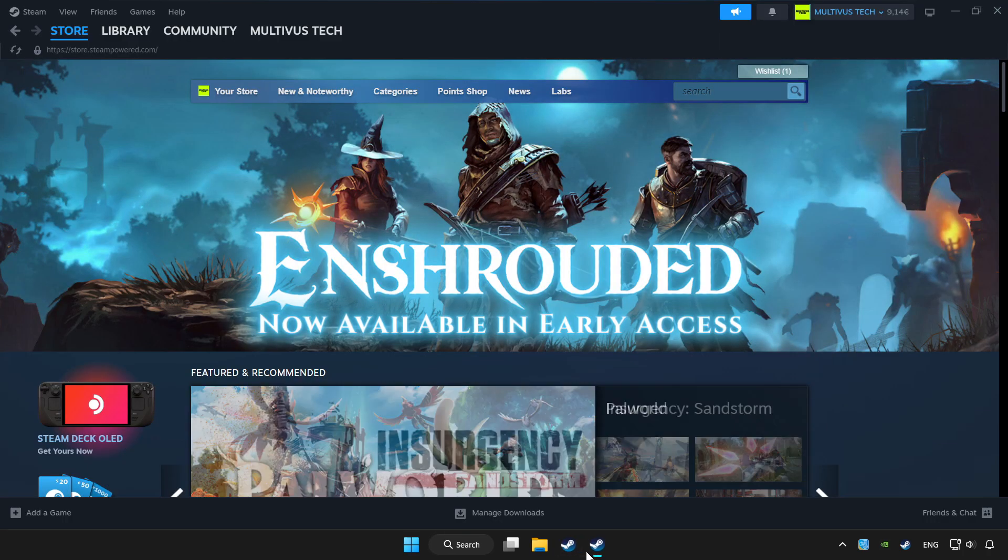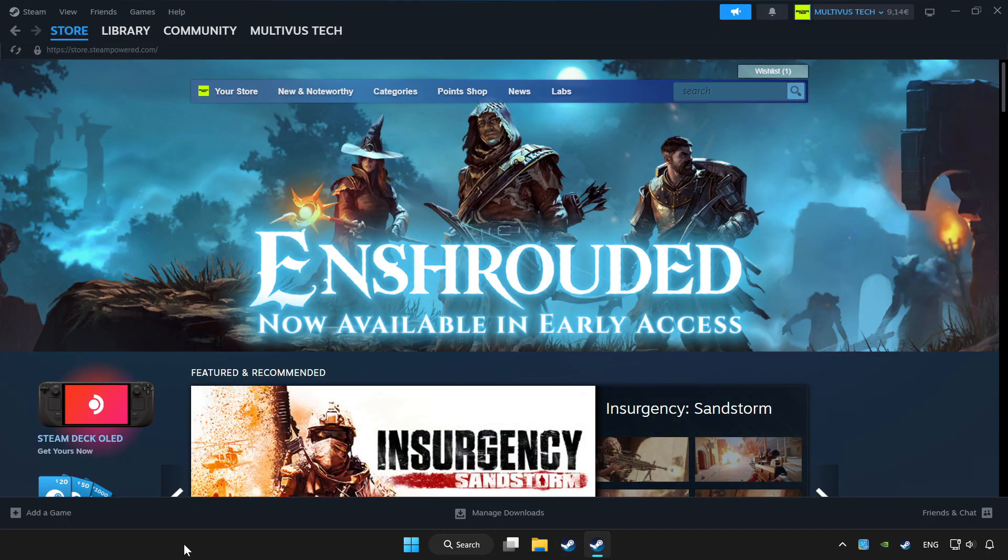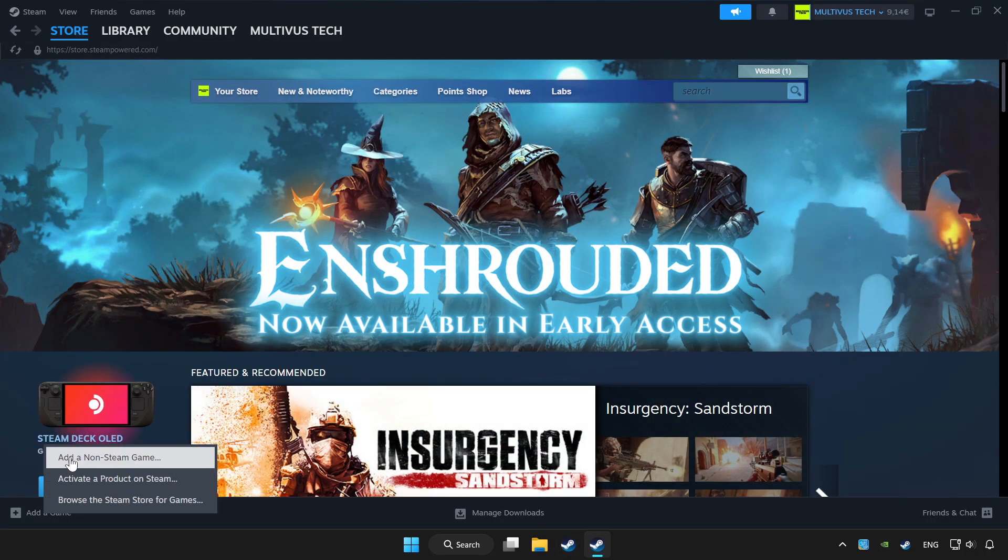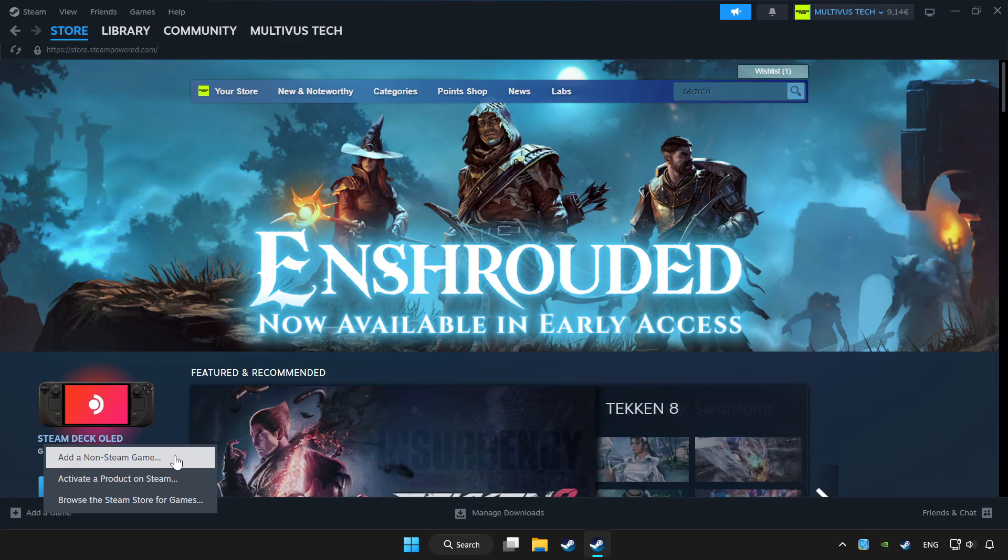Open Steam. If you don't have the game on Steam, add it by add a game. Click add a non-steam game and choose the game.